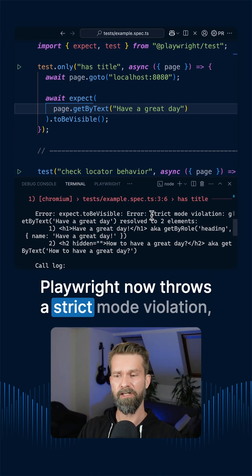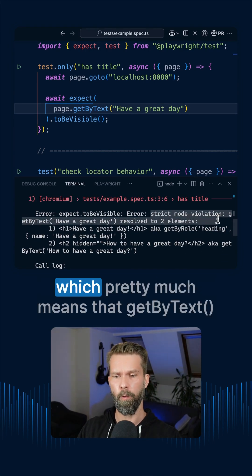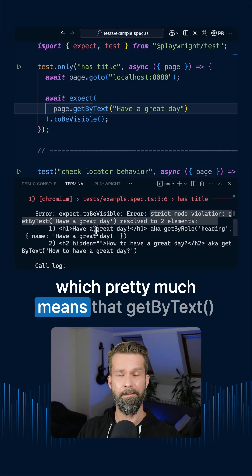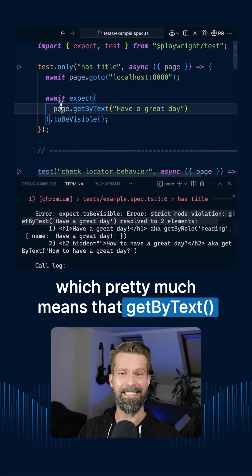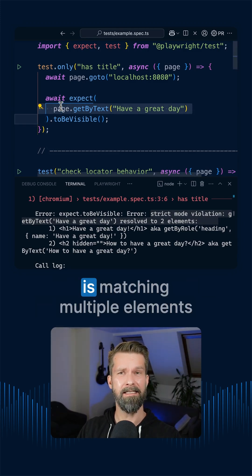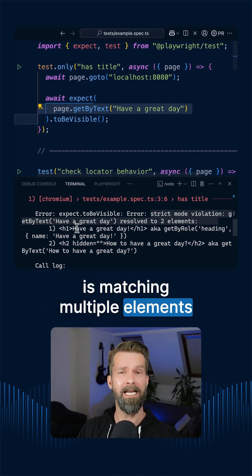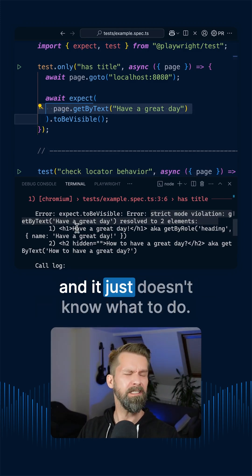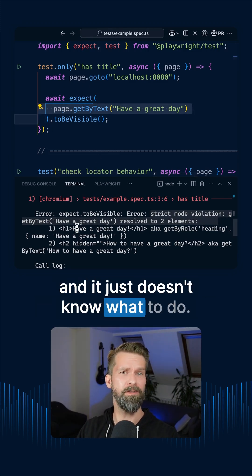Playwright now throws a strict mode violation which pretty much means that getByText is matching multiple elements and it just doesn't know what to do.